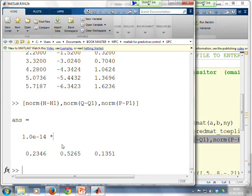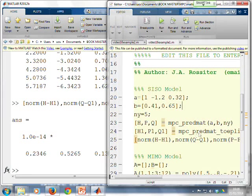So you can use either method. The Toeplitz is easier to follow. But the PREDMAT uses historical recursive methods based on diophantine type identities should you want it.